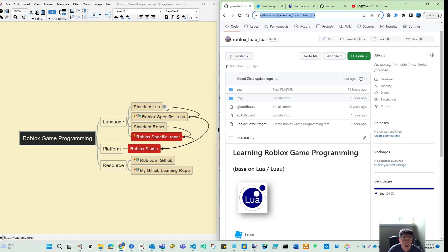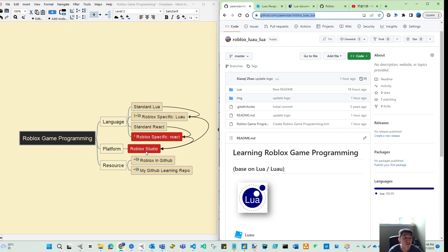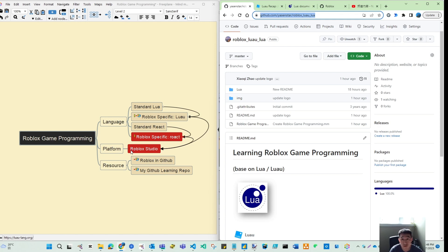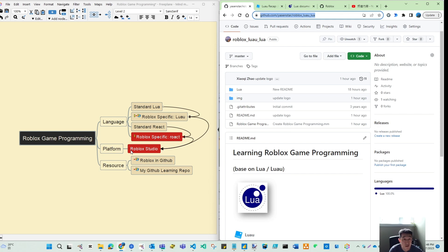And from next video, actually, we cannot go to Studio. If you want, definitely you can. But we should have some basic weapon on hand. So we will go with some basic language first. Then when we have enough confidence on the language, we go to platform. Then through the platform, we're starting to see how we can manage the different aspects and the components and the way you can structure your world in Roblox.